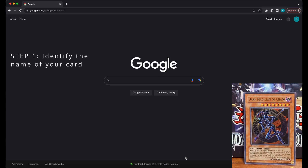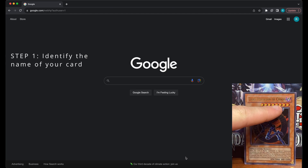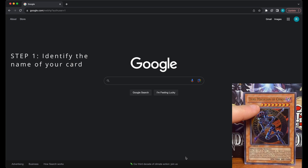Step one is to identify the name of your Yu-Gi-Oh! card. The name will be at the top of the card. For example, this card's name is Dark Magician of Chaos.